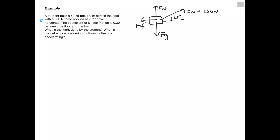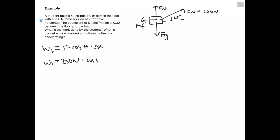The first question asks for the work done by the student. Work of the student equals force times cosine theta times delta x. We're given force as 230 newtons, angle as 25 degrees, and delta x as 7 meters. Therefore our work is equal to 1459 joules.